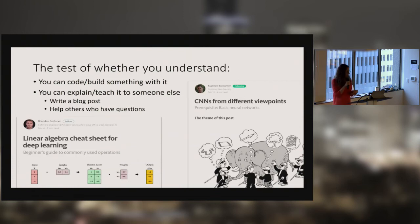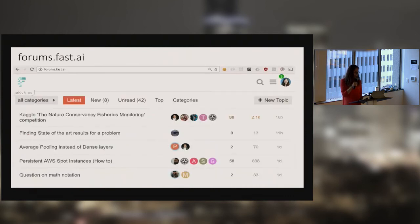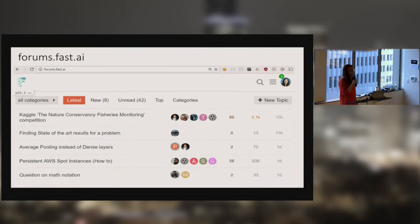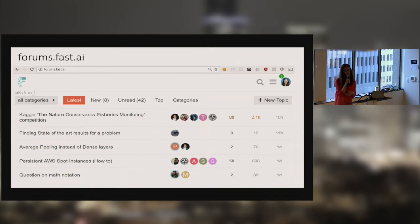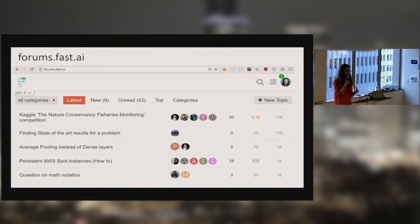Another place to practice explaining what you're learning is answering other people's questions. You can do that on our forums at forums.fast.ai — there are always interesting discussions happening related to deep learning, such as the Kaggle fisheries competition, average pooling instead of dense layers, or how to use persistent AWS spot instances. Another place to ask or answer questions is the Learn Machine Learning subreddit, which is different from the Machine Learning subreddit.